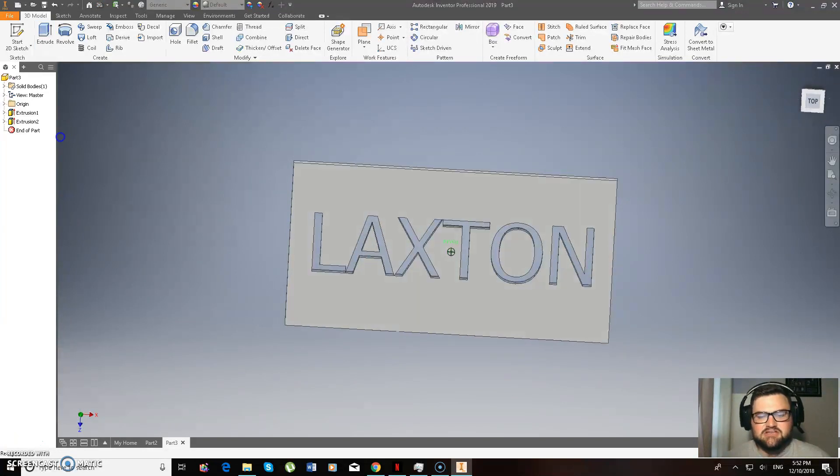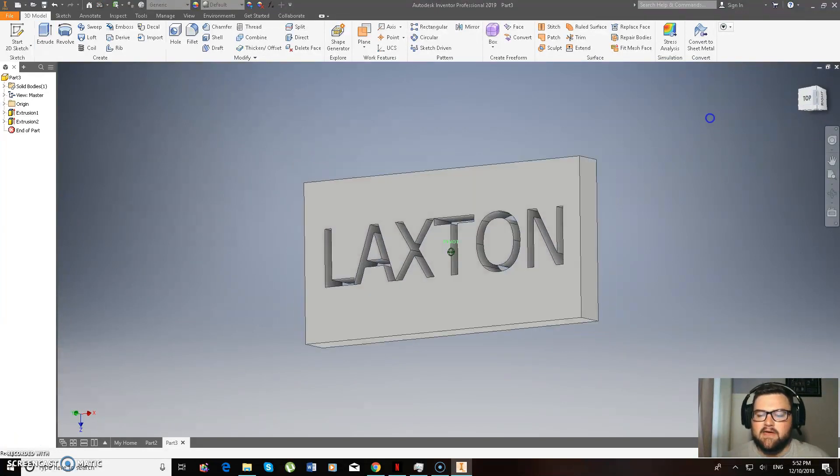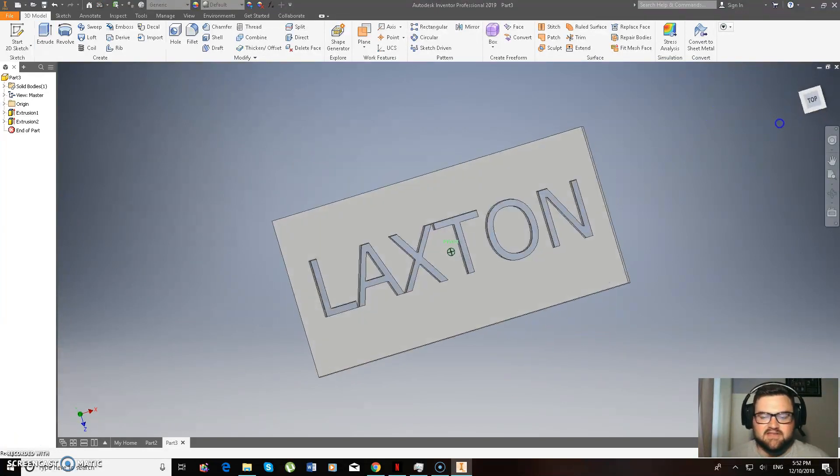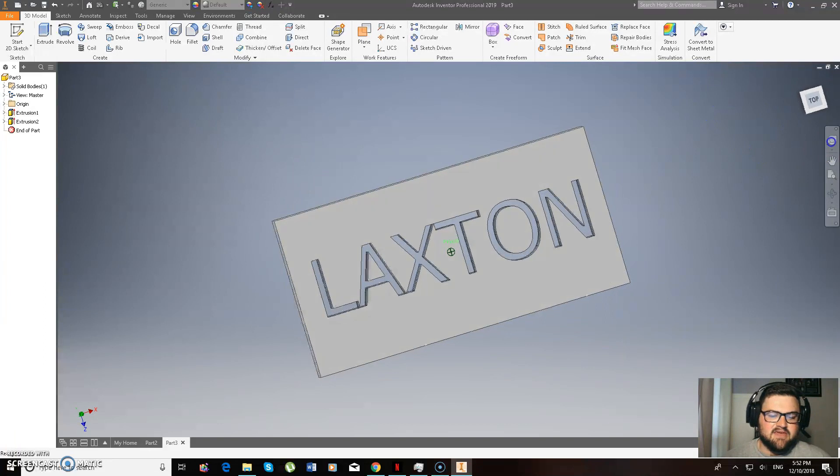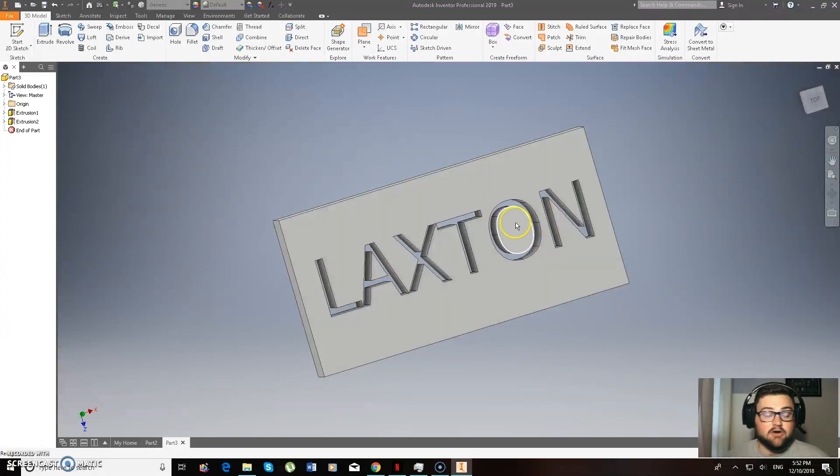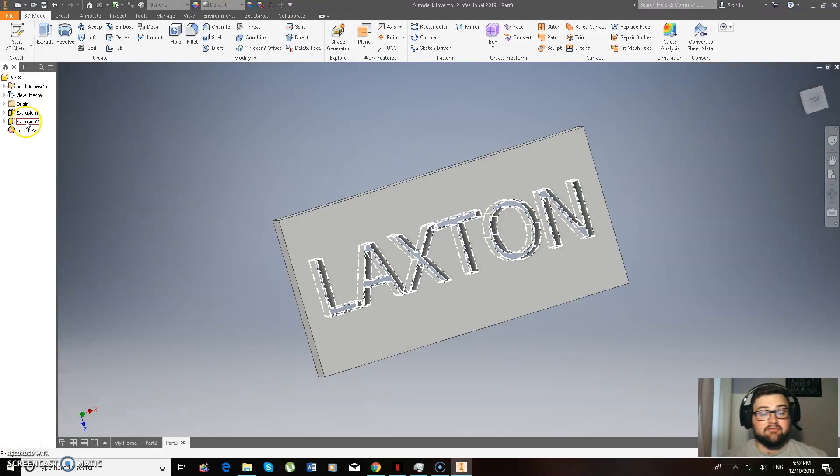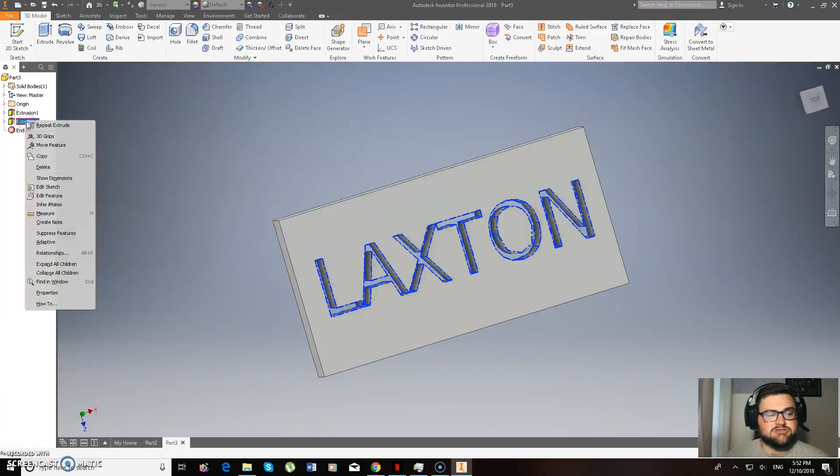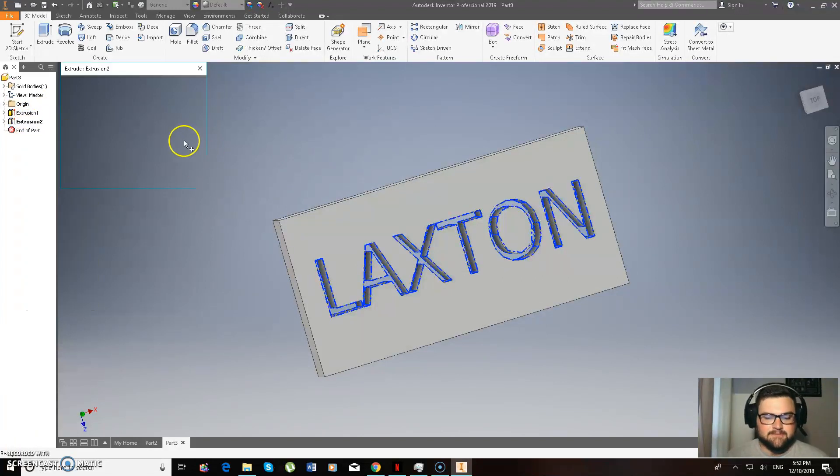So now, there's an issue we need to talk about, okay. So have a look at that. So you can see there, the middle of the A is going to fall out, and the middle of the O is going to fall out. Alright, so the way to fix that, I can actually go through to extrusion 2, I can go to edit feature.